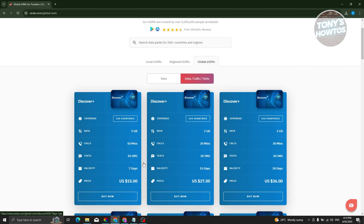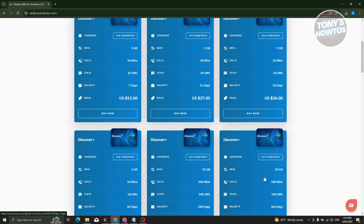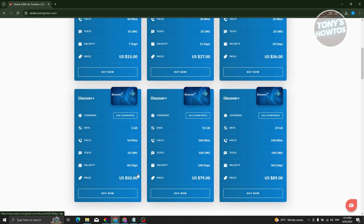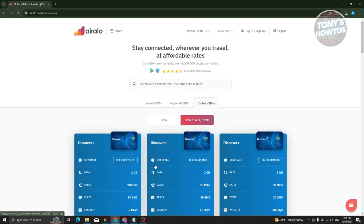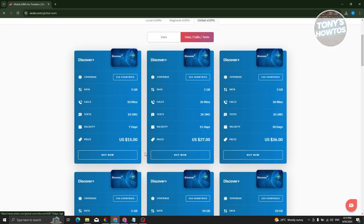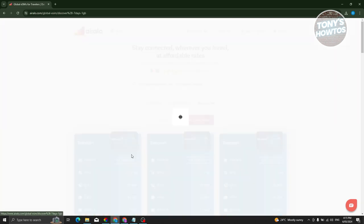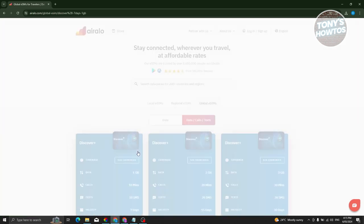If you want more time, you can choose the upgrade plans, which are $27, $36, and so on. If you want to start buying that card or eSIM, just click on buy now.